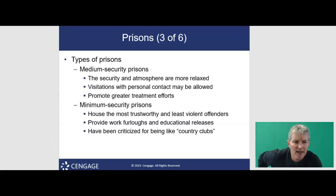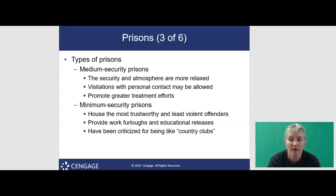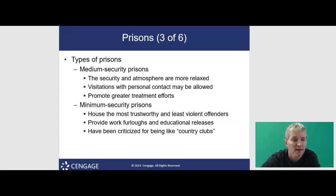Minimum security prisons are the least secure institutions. They house white-collar and non-violent offenders, maintain few security measures, and have liberal furlough and visitation policies. These have been criticized for being like a country club — and in fact, some do have tennis courts and pools. You wonder why white-collar criminals get to go here.